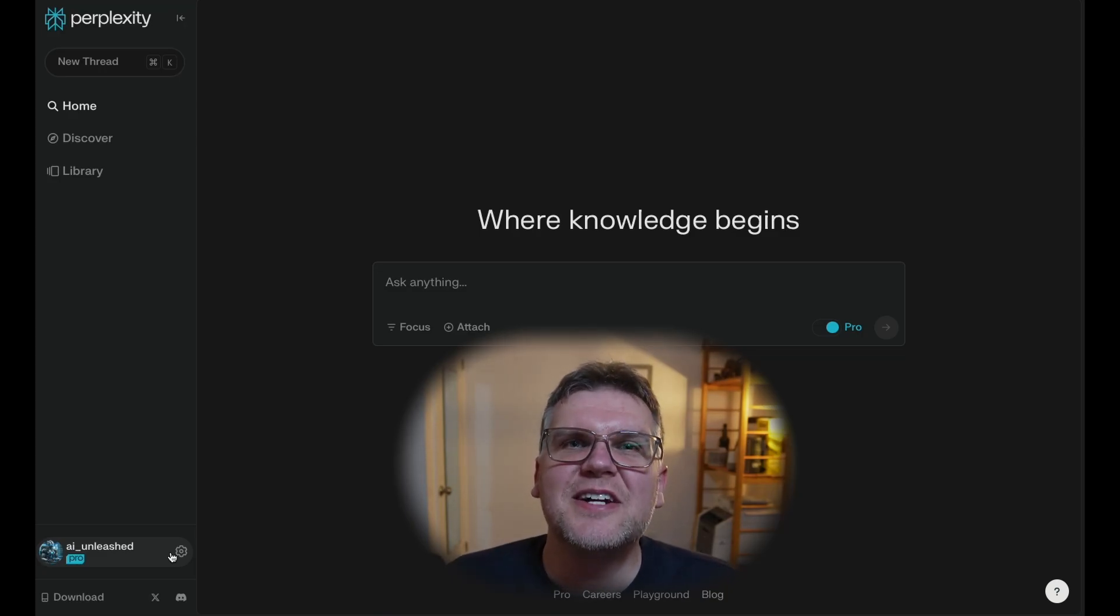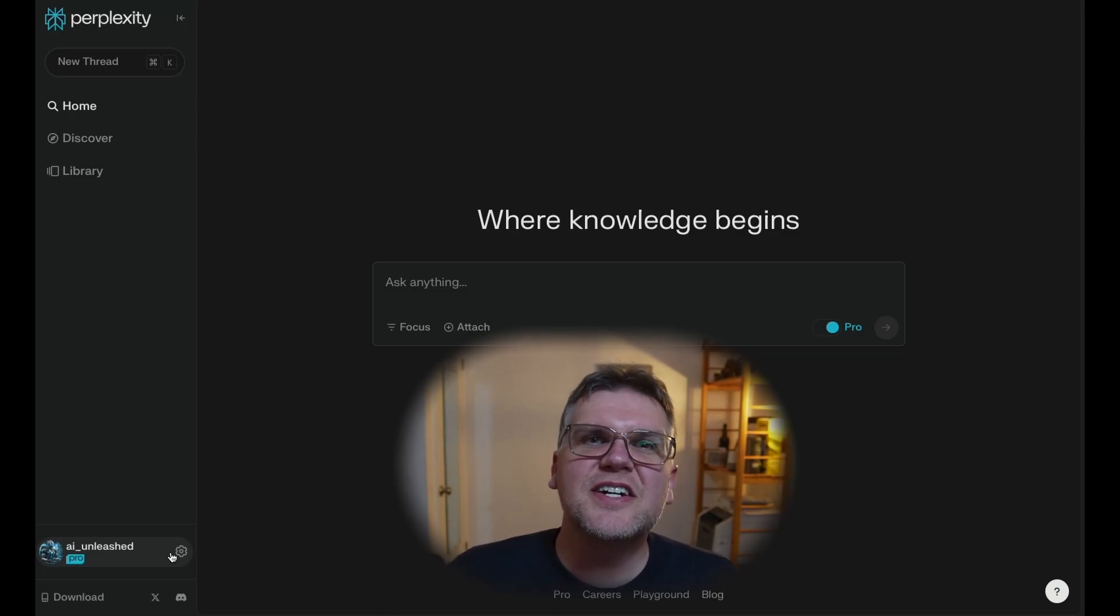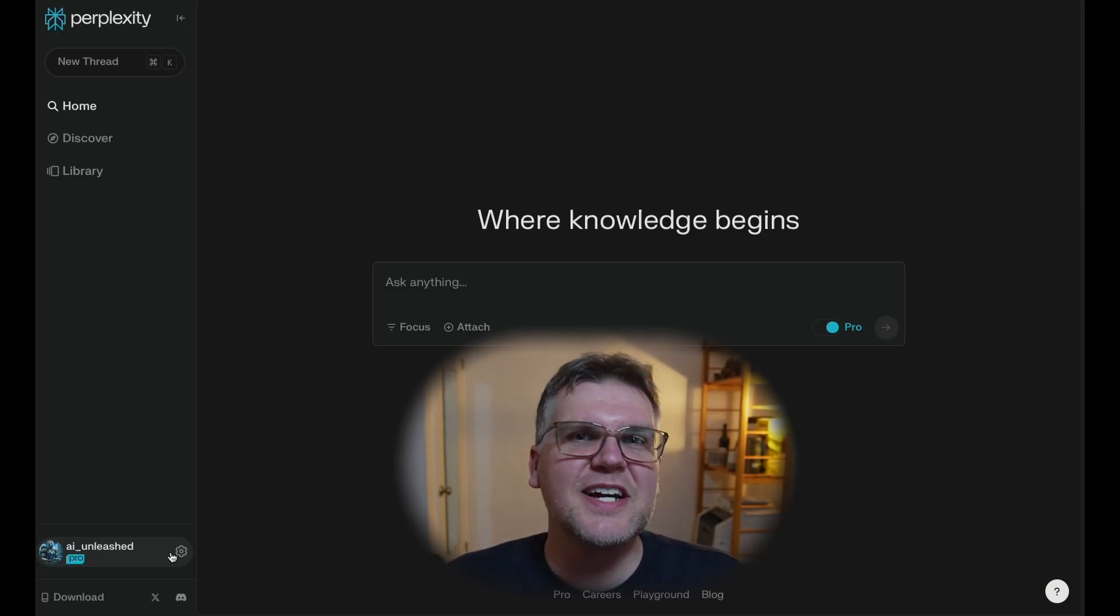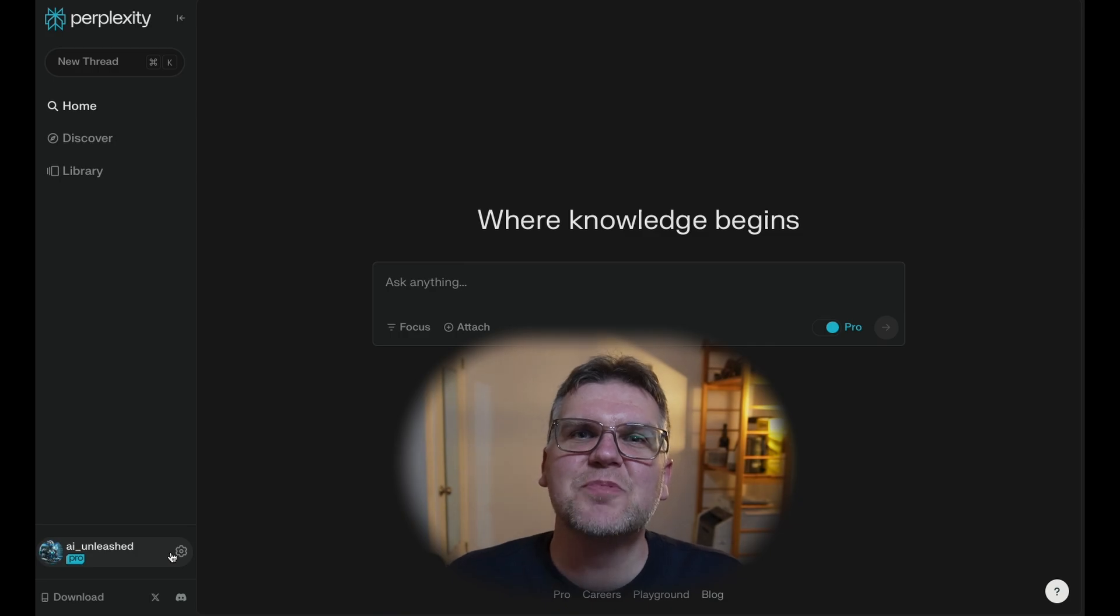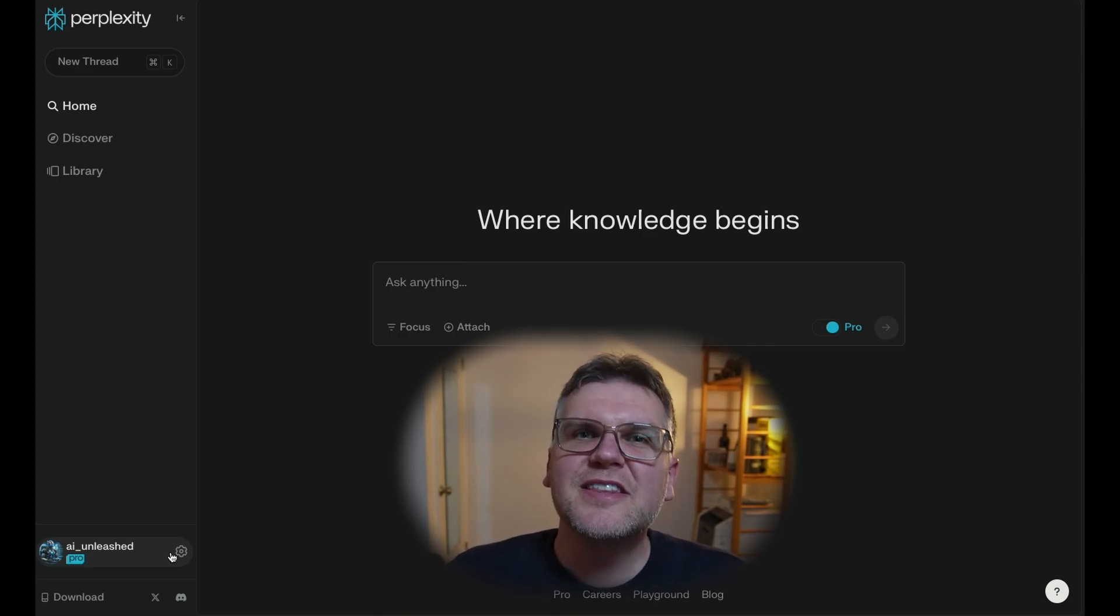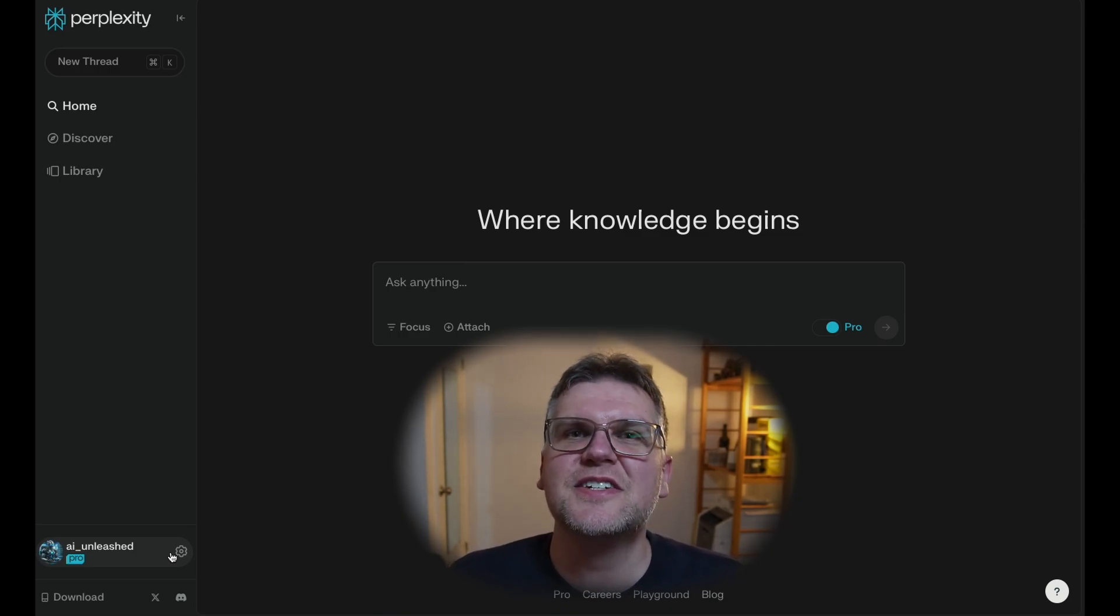Perplexity AI is a combination of search engine and AI assistant that all comes together in this nice, simple, clean user experience. But if you dig down a little bit beneath that simplicity, it's got some advanced features that you really need to know about.